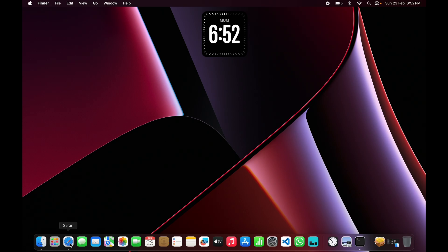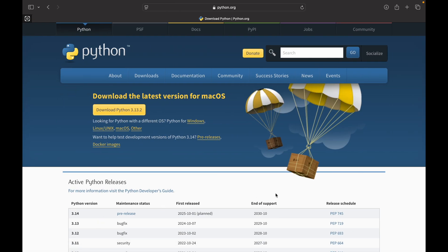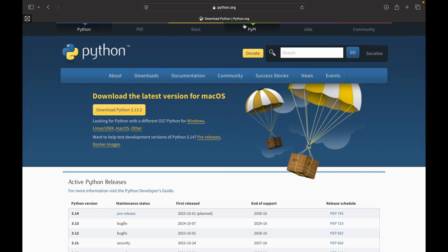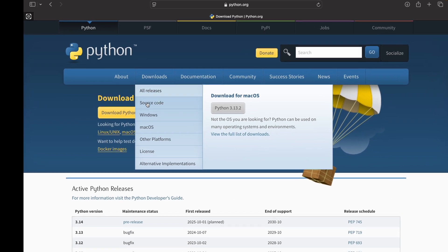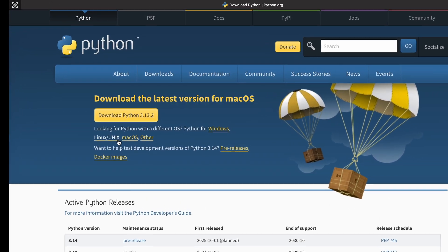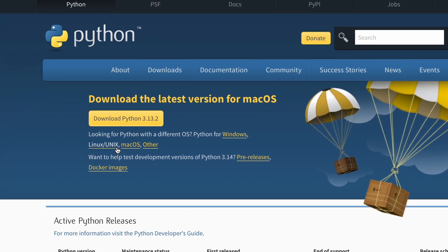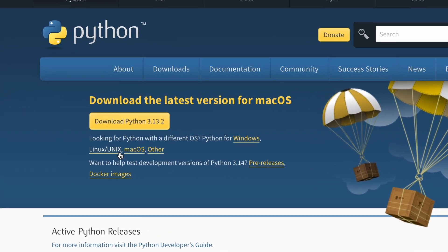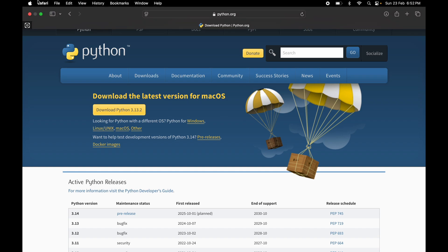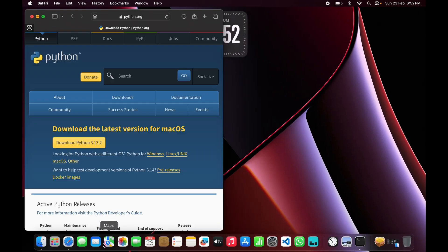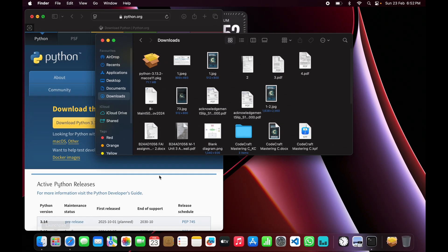Open your browser and go to python.org. Click on downloads and select the latest version for Mac. Once the file is downloaded, just open the file and follow the installation steps.